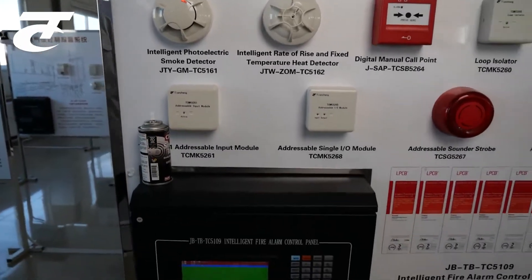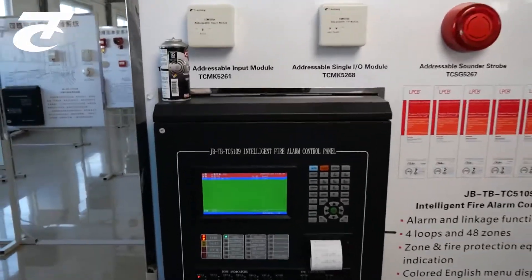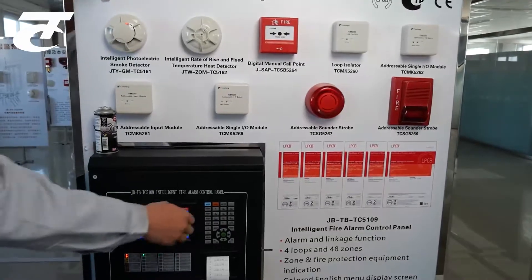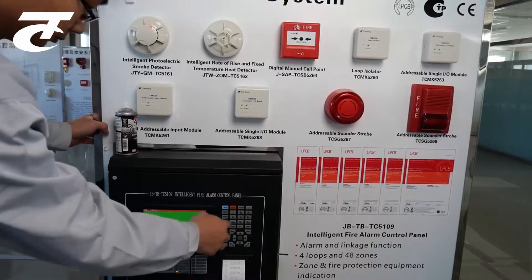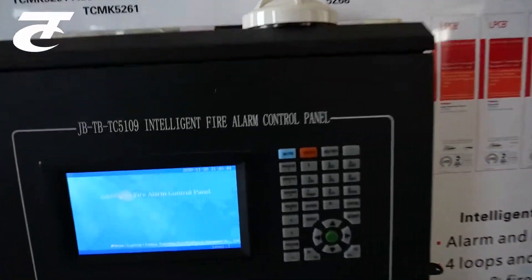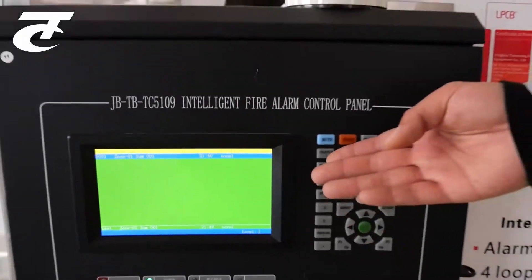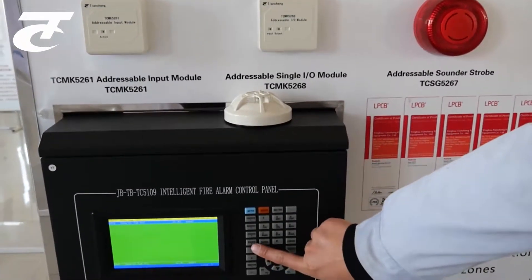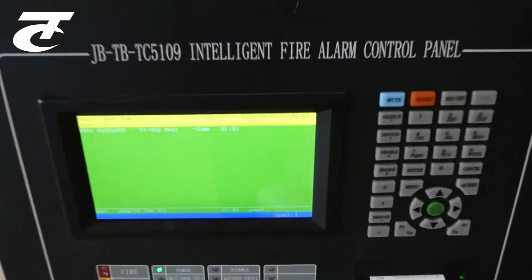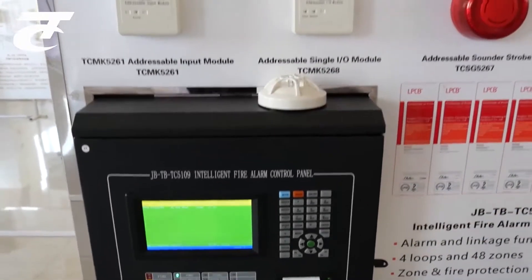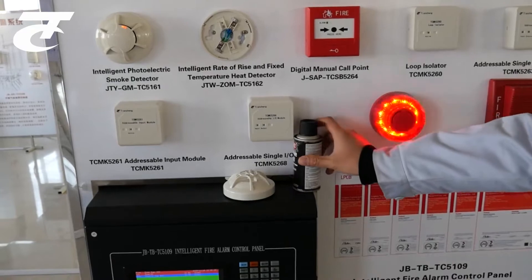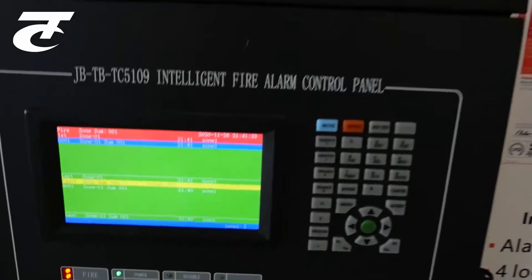Quick response. When fault and fire alarm happen at the same time, the information can be displayed in the mode of split screen. We can press enter to see more details. The split screen.